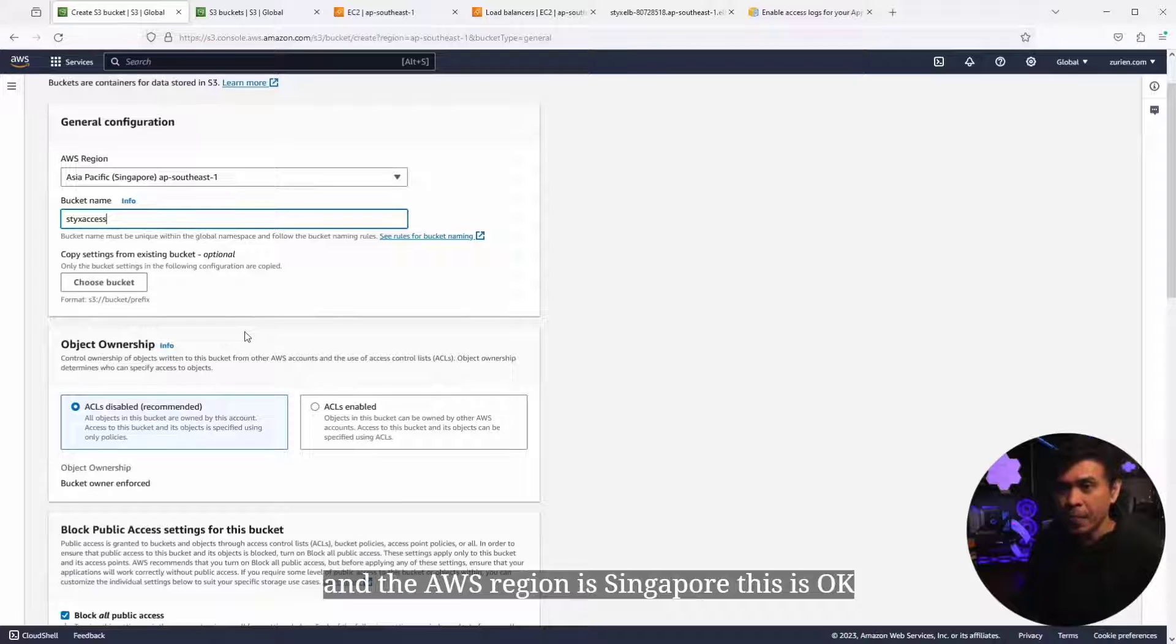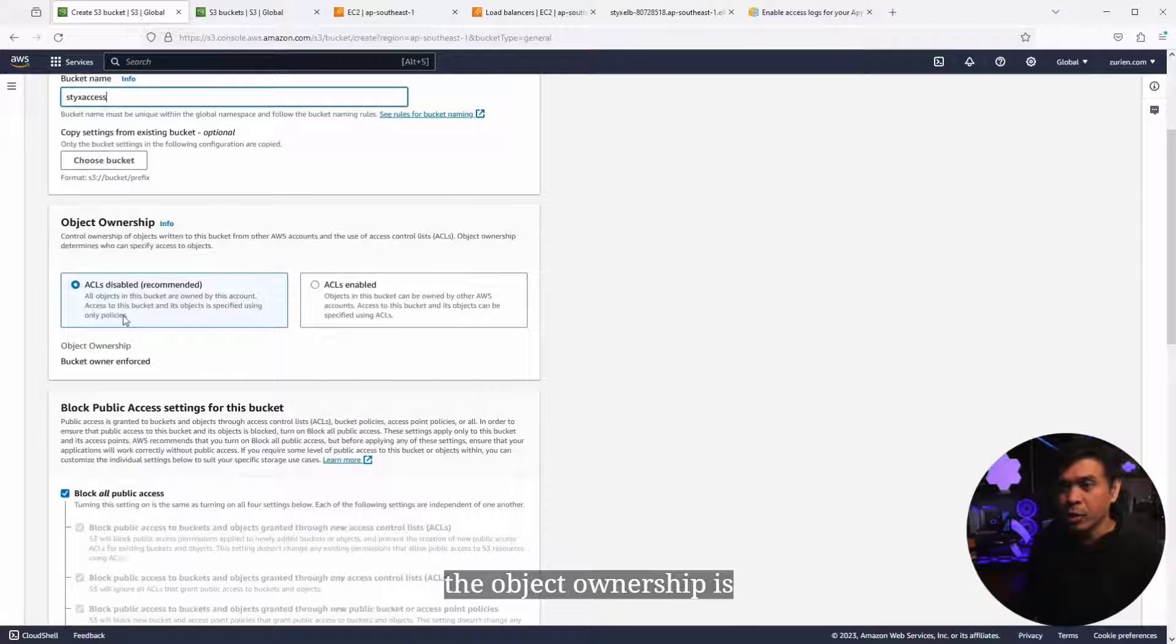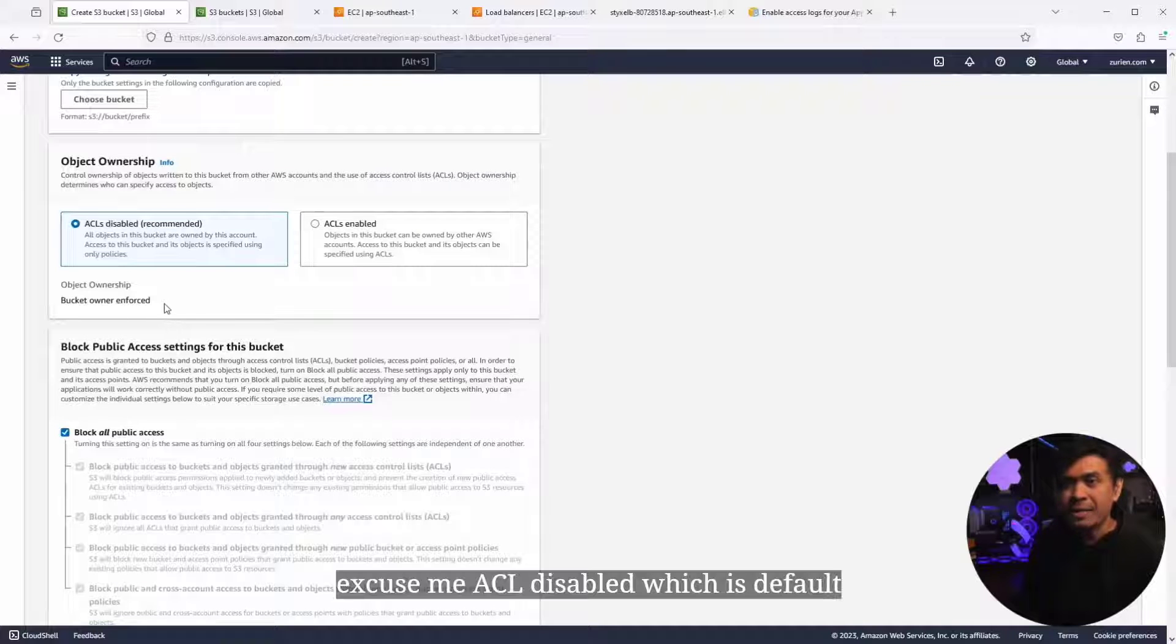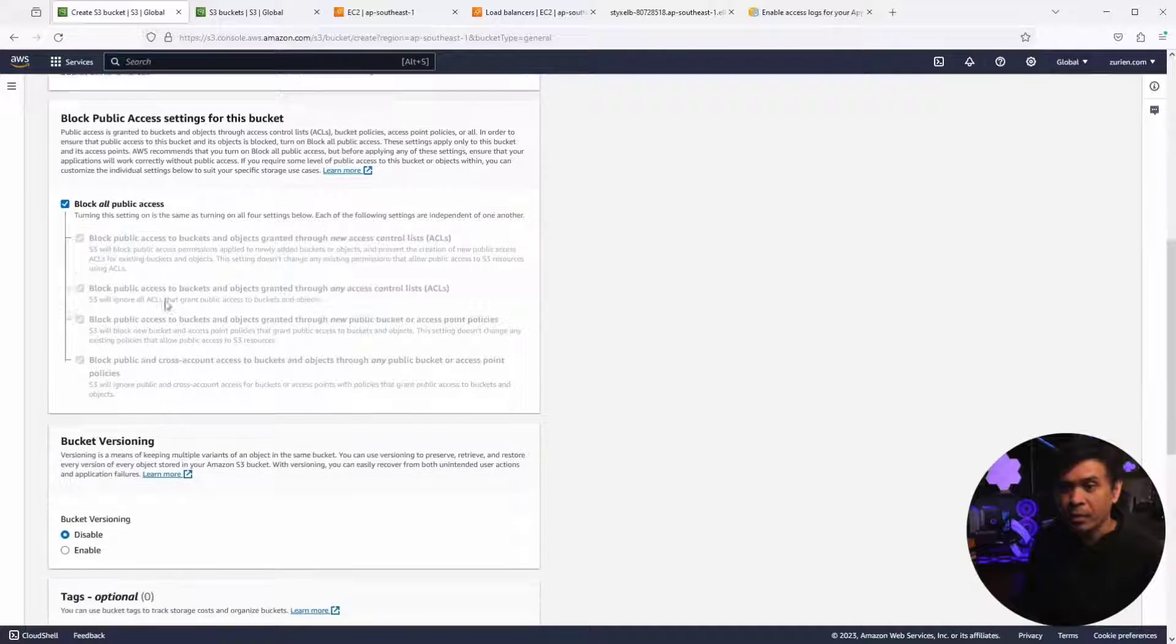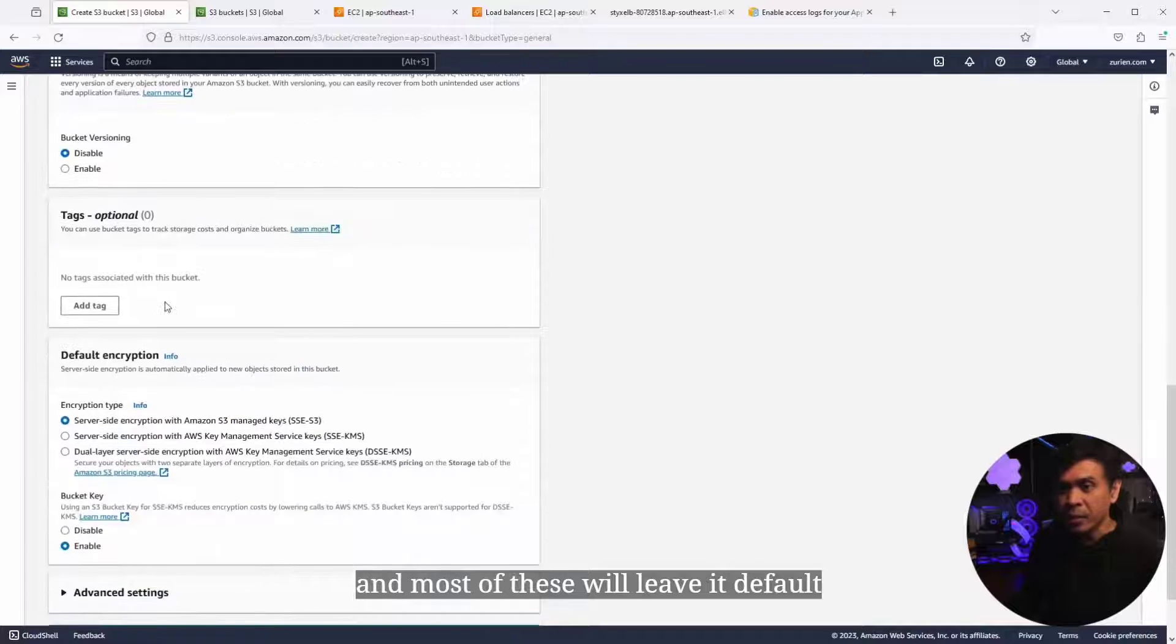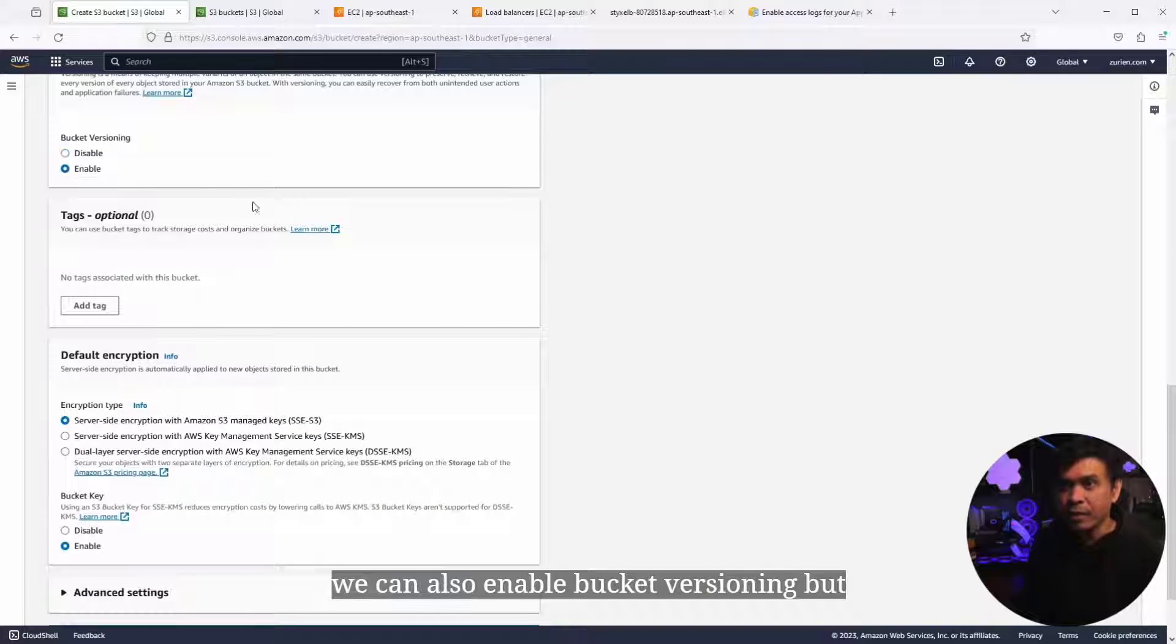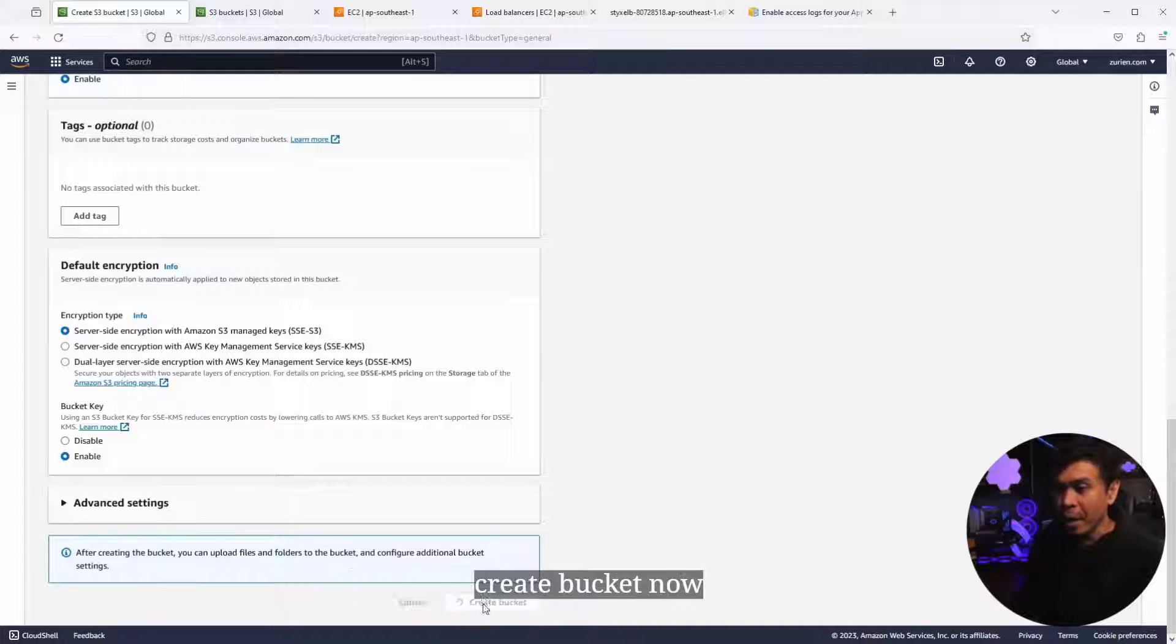This is okay. The object ownership is ACL disabled, which is default. Most of these we'll leave default. We can also enable bucket versioning, but this is optional. I'm gonna click Create Bucket now.